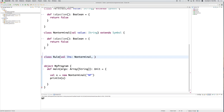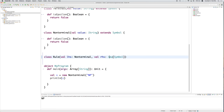A rule also has a sequence of symbols on the right-hand side. That sequence can be zero or more symbols — that would be the right-hand side. We'll create a new member value called rightHandSide, and the type is going to be a sequence of Symbols. Sequence is a built-in type in Scala.